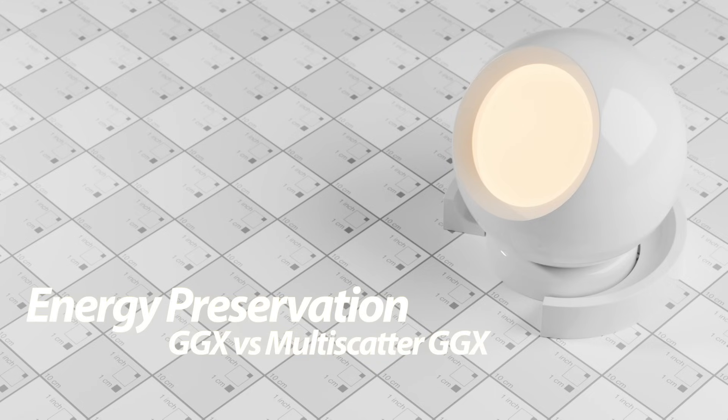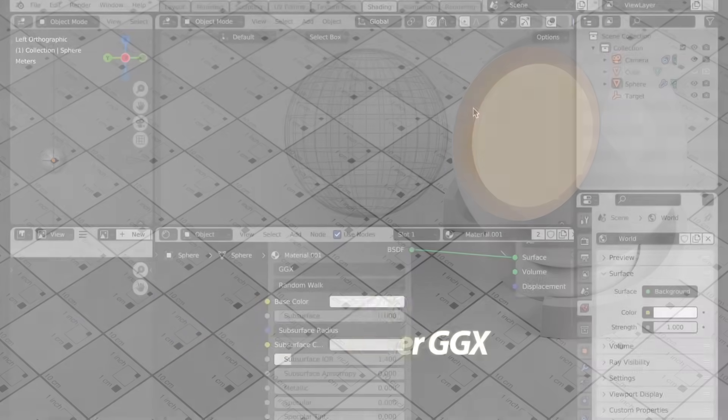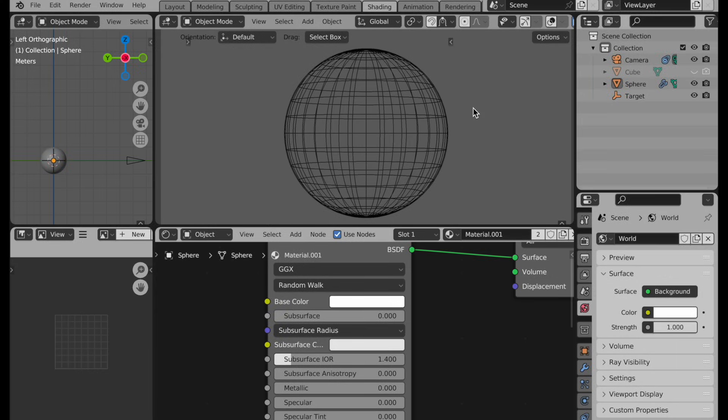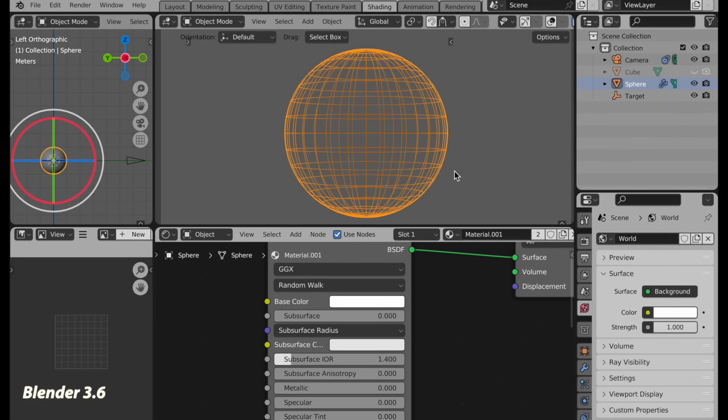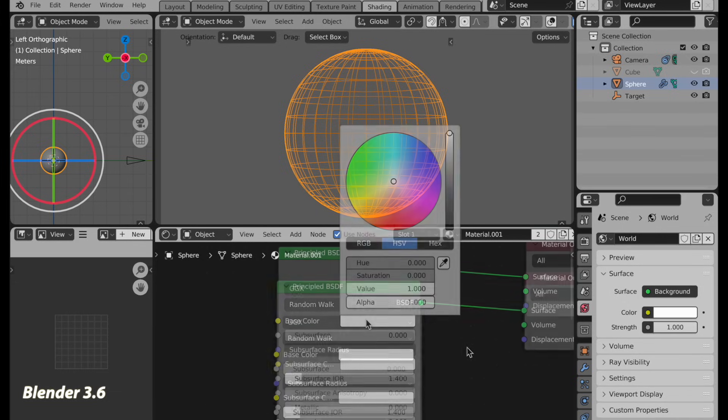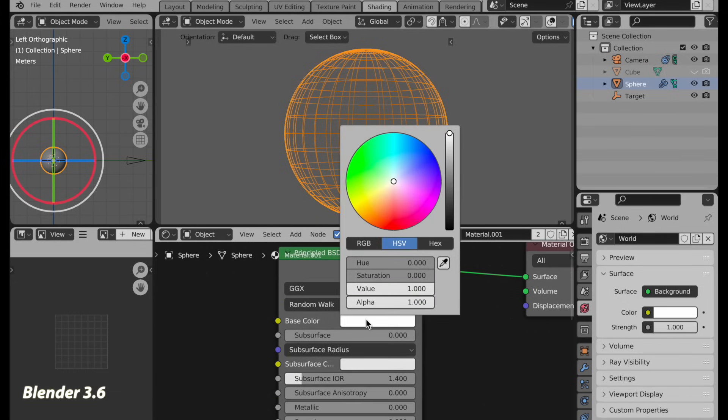The simple scene that I have right here is such a simple scene but it will break a renderer that does not have energy conservation. In the surface here I've got a simple white background that is producing all of the illumination in the scene. The sphere is the only object in the scene and it has a white base color, pure white.